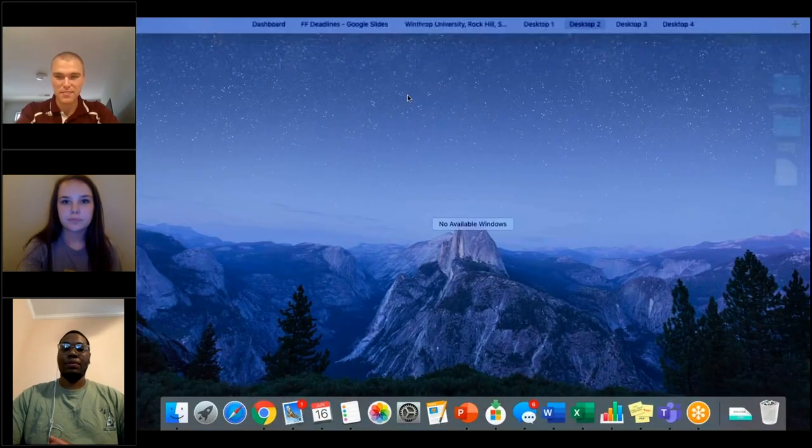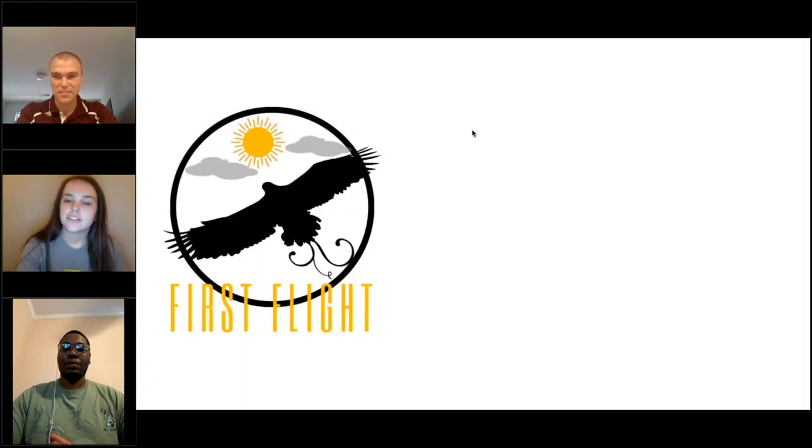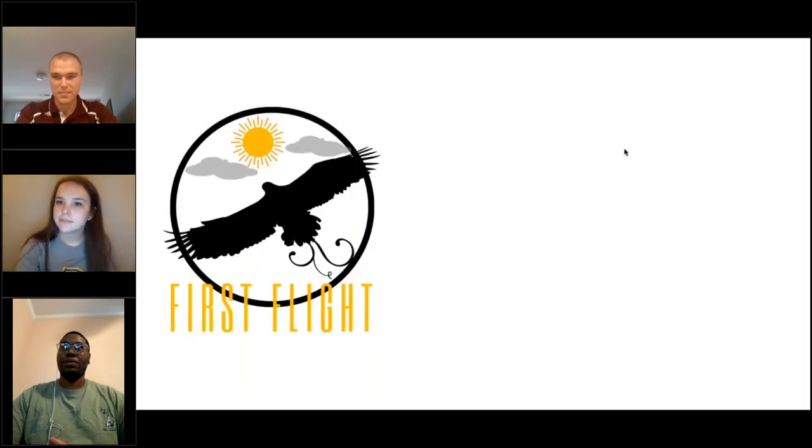I'm going to share my screen and show a quick PowerPoint. Can everyone see this? Good.